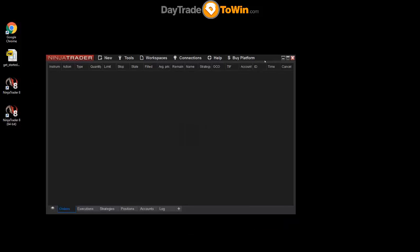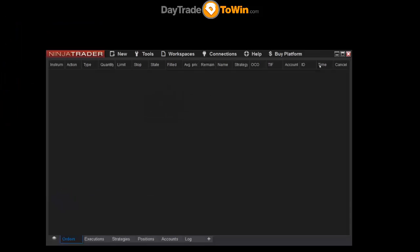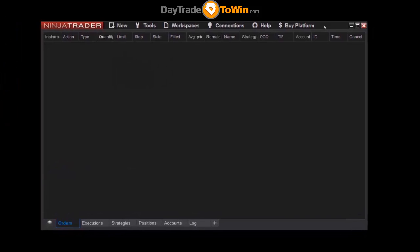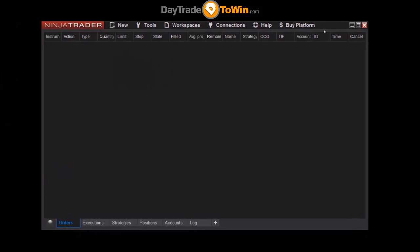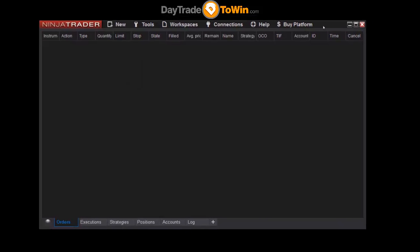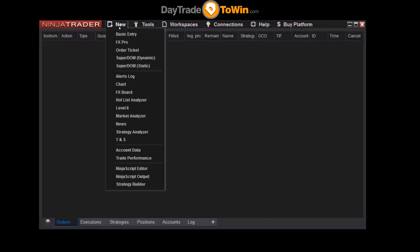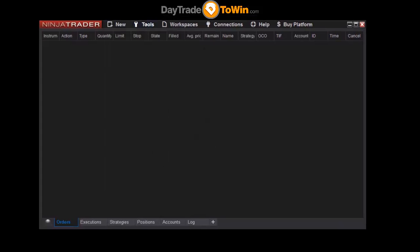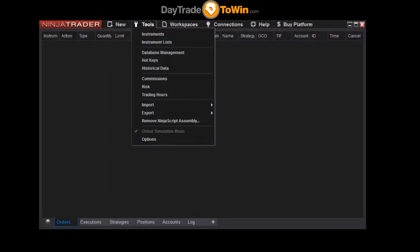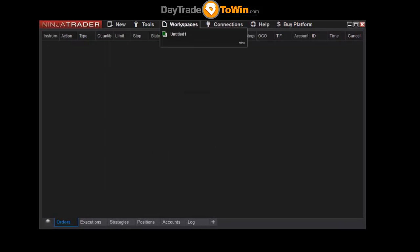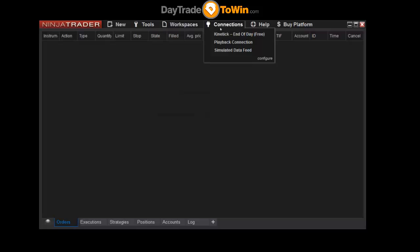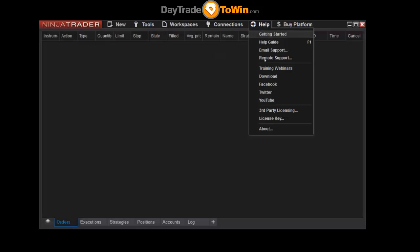Okay, so this is the NinjaTrader control center. This is the main screen that you're going to use all the time to open new charts with, adjust your markets, your instruments, open workspaces, connect to data feeds, receive help, activate indicators, and so on.